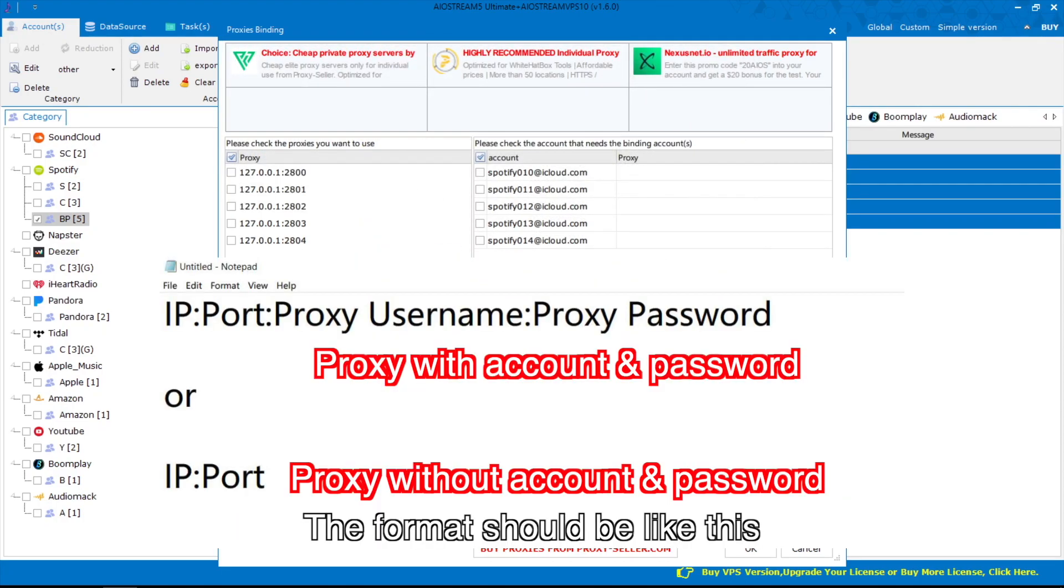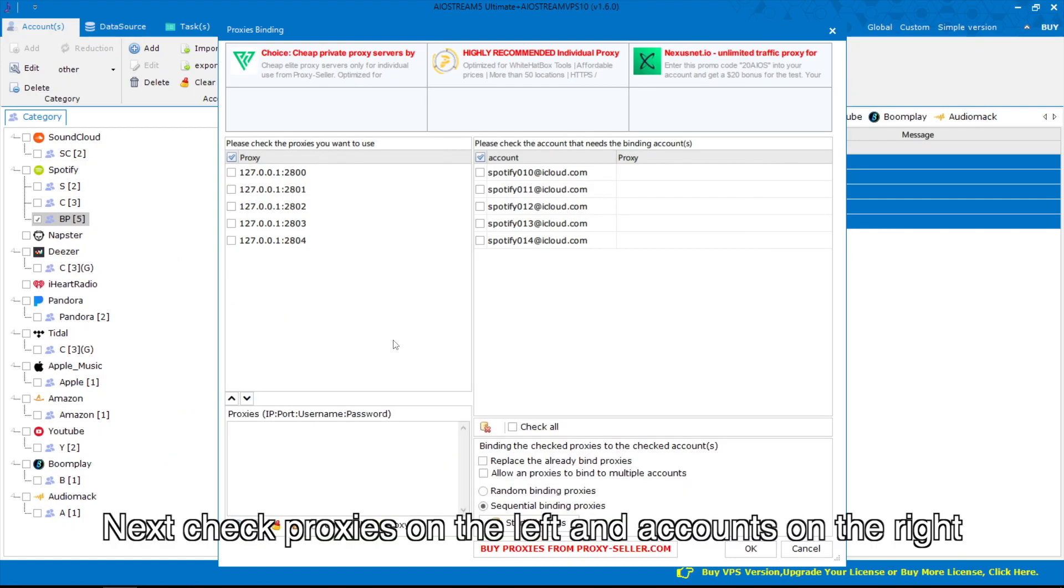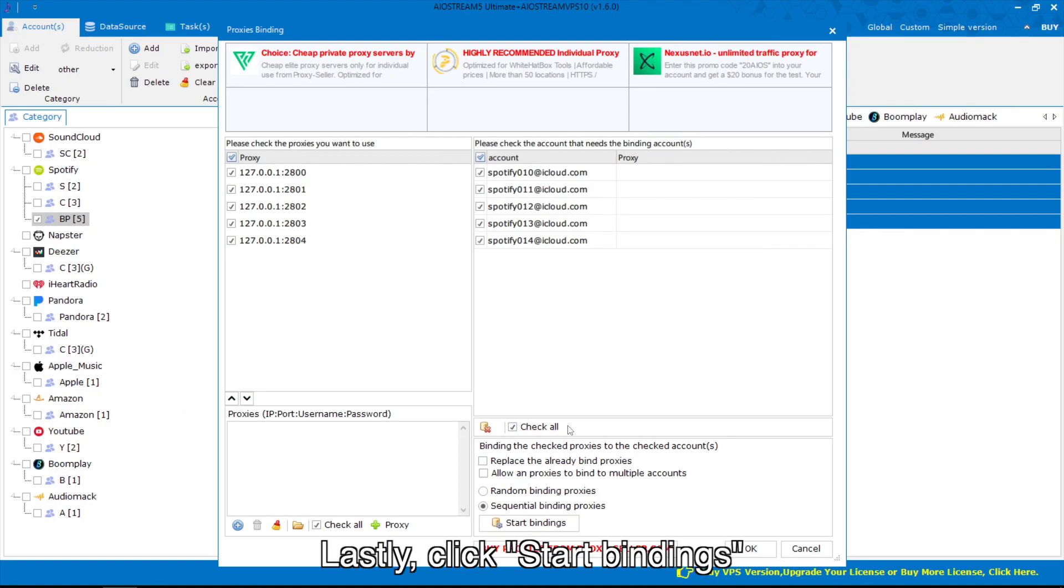The format should be like this. Next, check proxies on the left and accounts on the right. Lastly, click Start Bindings.